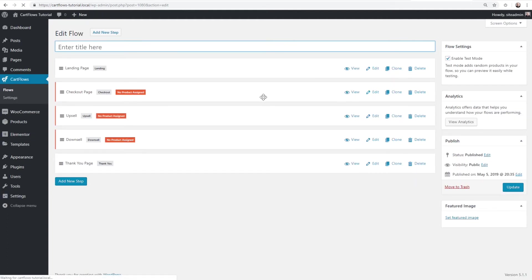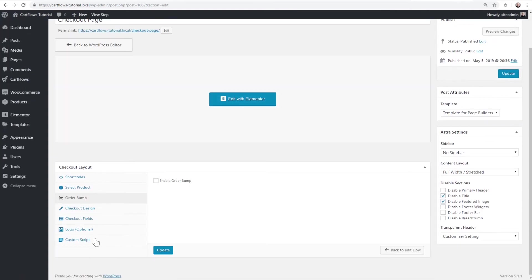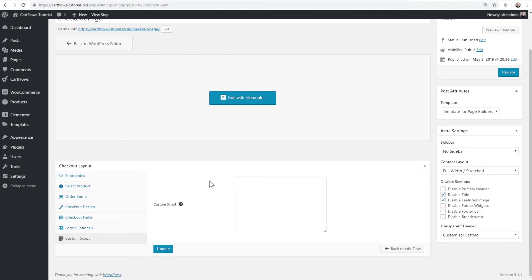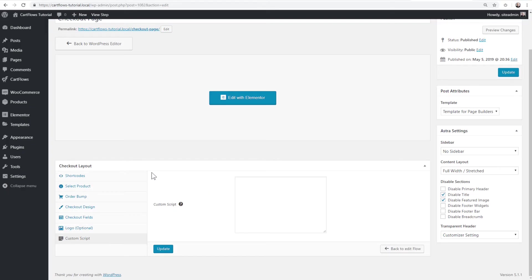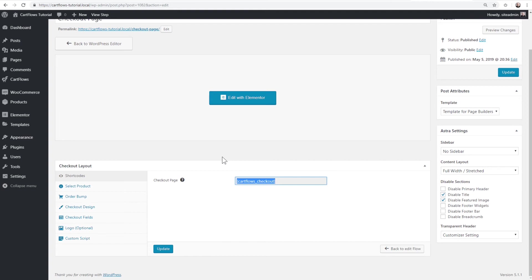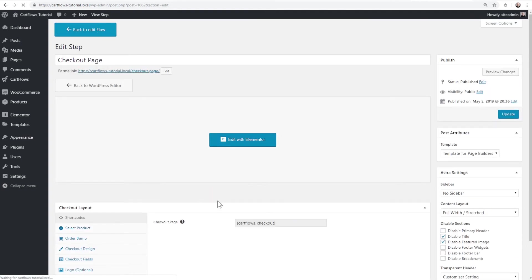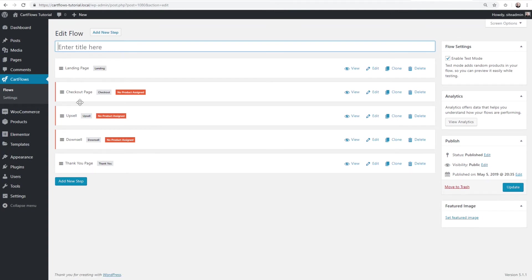After that, there are options inside each step, and each step might have different options available. In a landing page step, scrolling down shows the option box for that step type. In the checkout step, there are a lot more options. The step options box is where most of the configuration settings will be. There is also a step shortcode — on the checkout step, the shortcode generates the checkout form. This is how CartFlows works with any page building tool: copy and paste the shortcode into your design and it generates the checkout. Everything wrapped around it is controlled in your page builder.